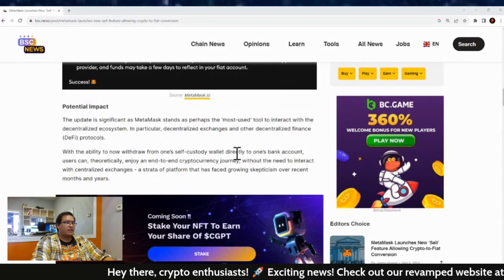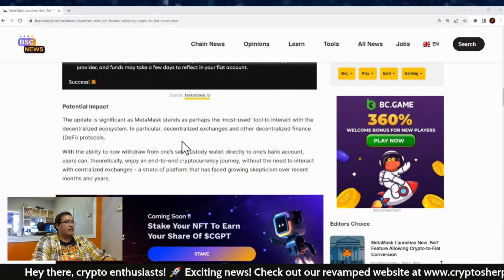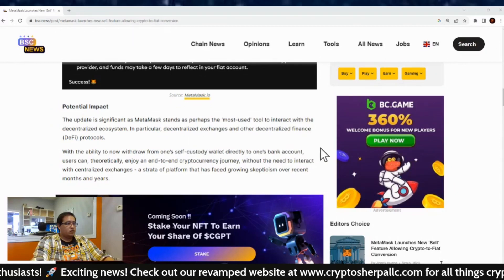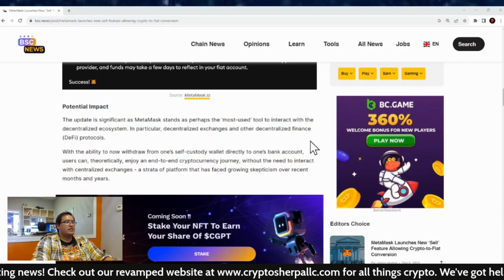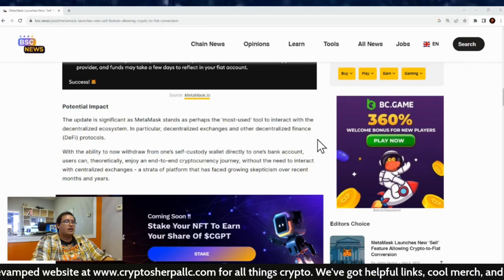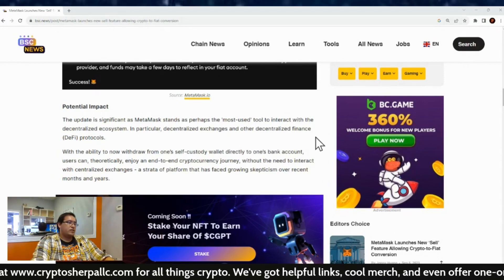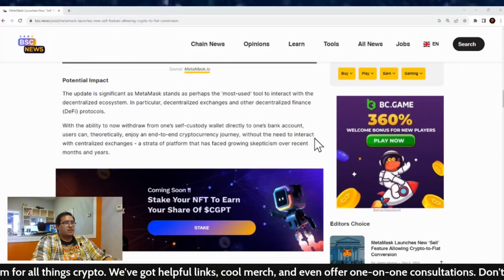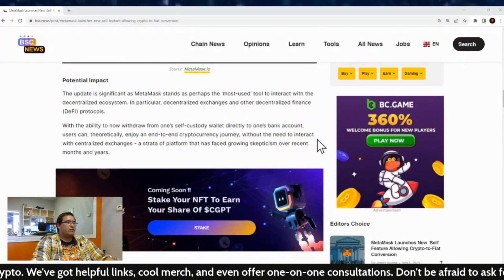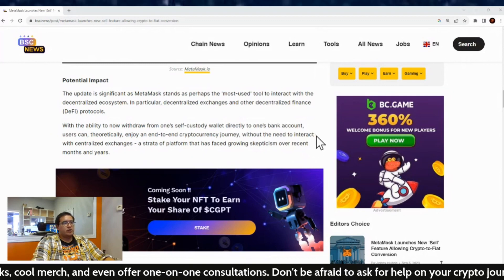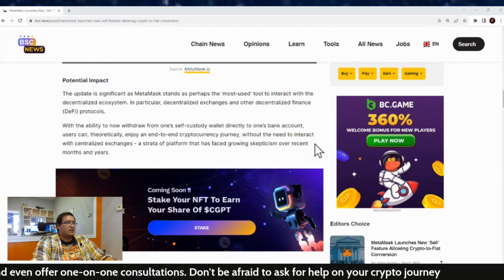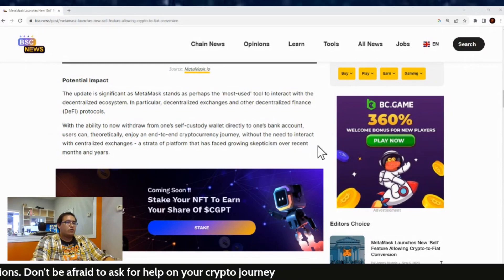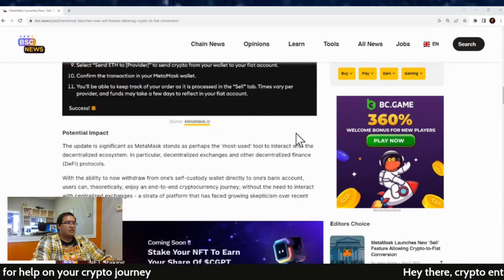Now, the potential impact of this is the update is significant as MetaMask stands as perhaps the most used tool to interact with a decentralized ecosystem, in particular decentralized exchanges and other decentralized financial protocols. So, with the ability to now withdraw from one self-custody wallet directly to one bank account, users can theoretically enjoy an end-to-end cryptocurrency journey without the need to interact with centralized exchanges, a strata platform that has faced growing skepticism over recent months and years.